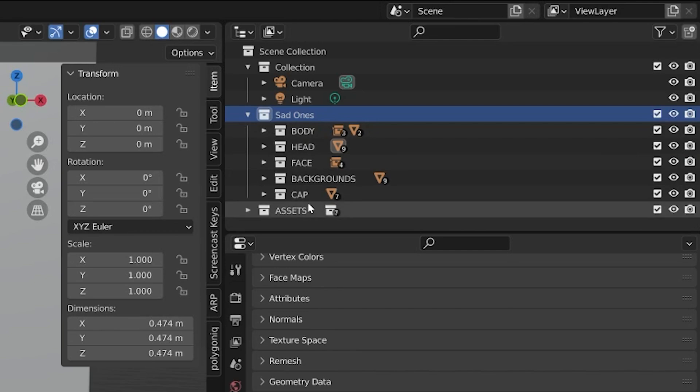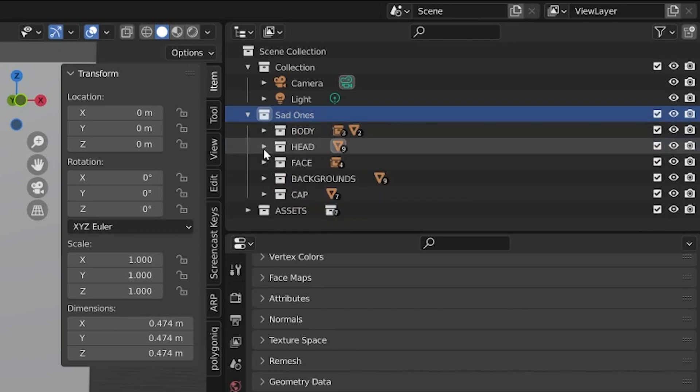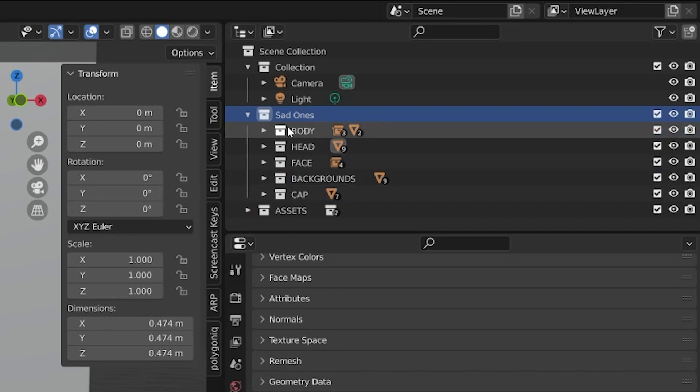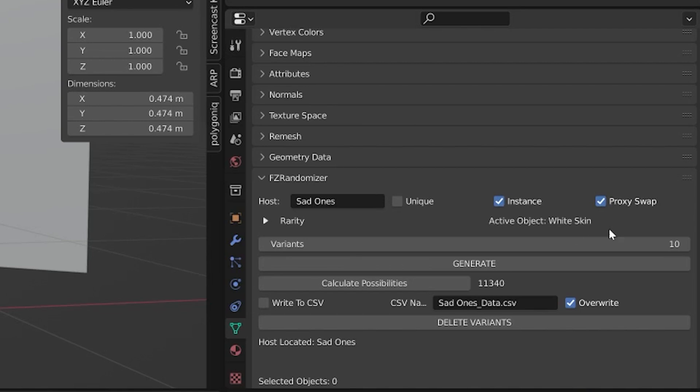And each of the attributes for my character, all the body objects or the head objects, they're all located within sub collections. You have your host collection and you have your sub collection. The new feature is indicated right here, proxy swap. Now I have this turned on and we'll see how much quicker this works in just a second. So we have five sub collections.